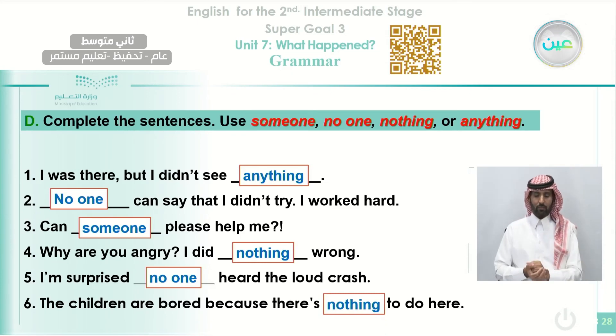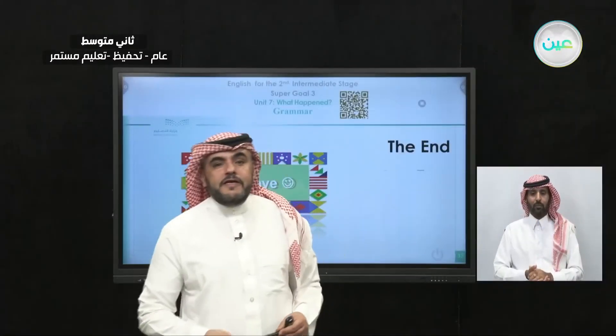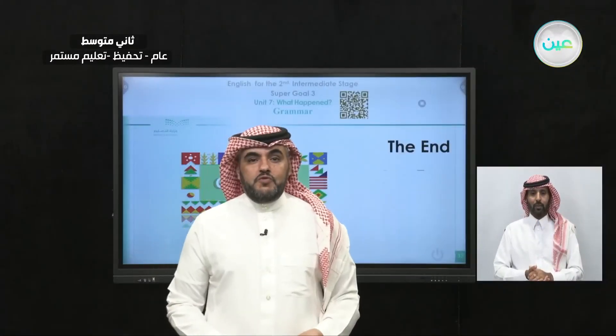And by this, we come to the end of our class. Thank you for watching and see you, inshallah, in our next episode. Goodbye.